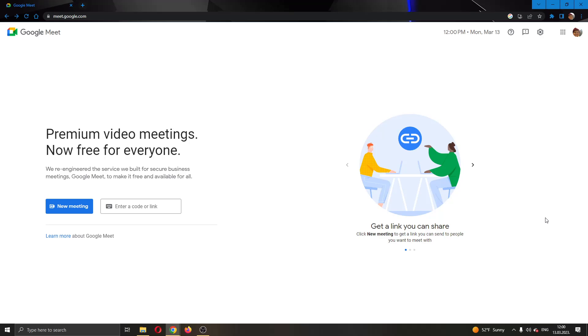Hey everybody, what's up and welcome back to today's video. Today I will be showing you how to join a meeting in Google Meet using a link. Make sure to watch this quick and easy video till the very end and follow my steps correctly so this works for you.